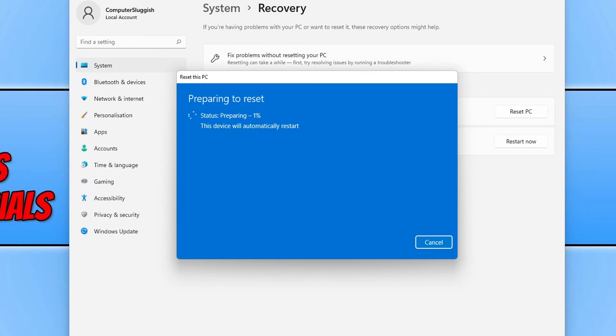So like it says there, it will automatically restart your computer, which means you can now leave your computer alone and come back shortly and you will have a nice new fresh copy of Windows.